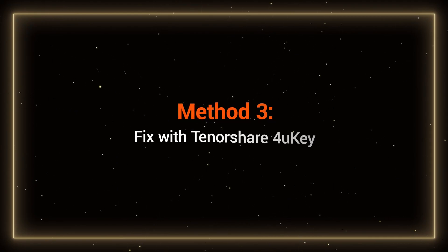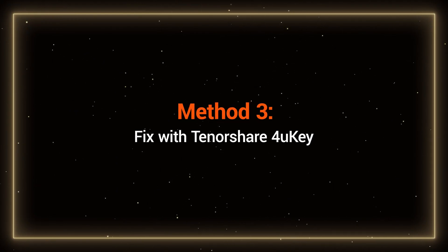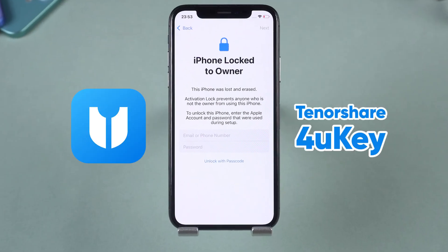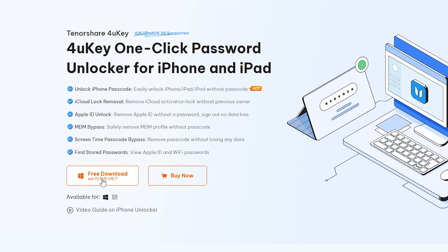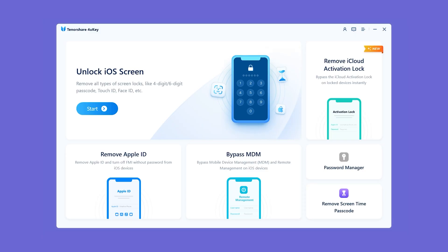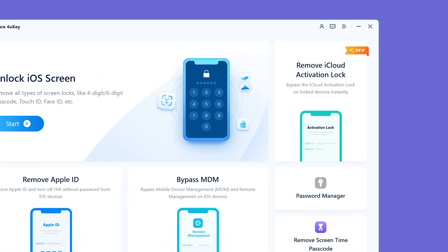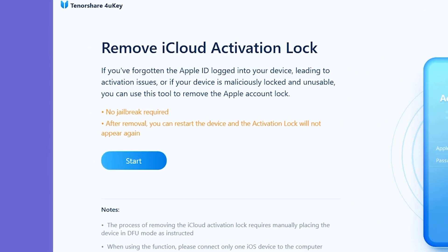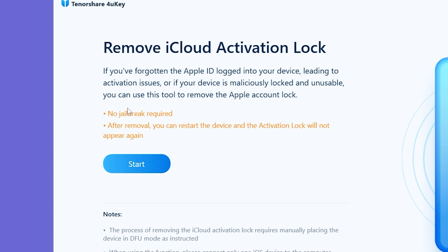Method 3: Fix with Tenorshare 4uKey. If you need complete access but don't have the Apple ID or password, 4uKey is the best solution. Download it from the link in the description, install it, and connect your iPhone via USB. Select 'Remove iCloud Activation Lock' in 4uKey. The latest version of 4uKey works without requiring jailbreak, making the process much safer and easier.